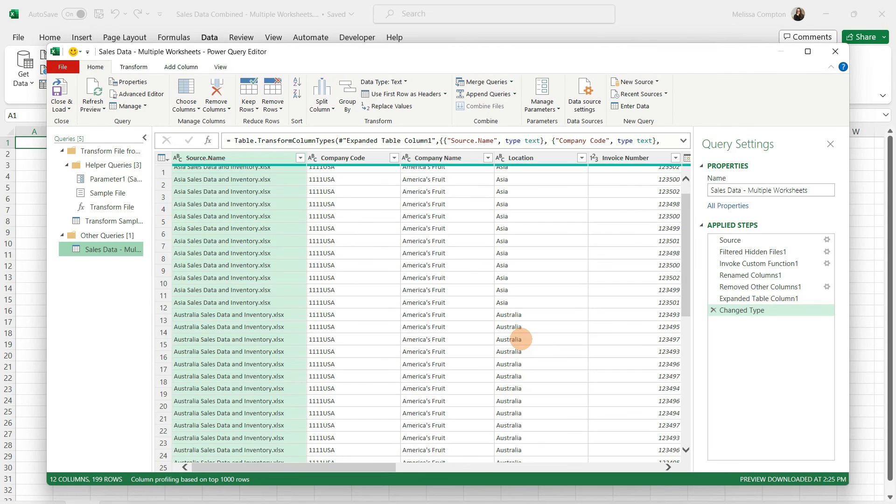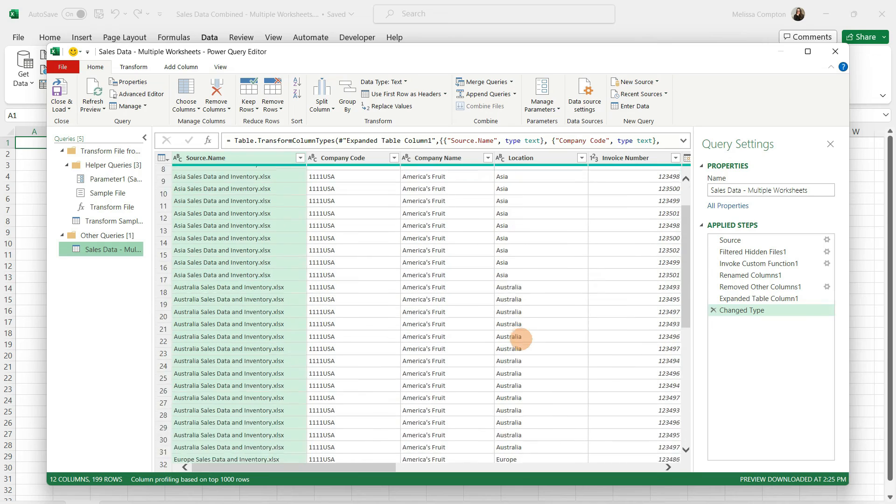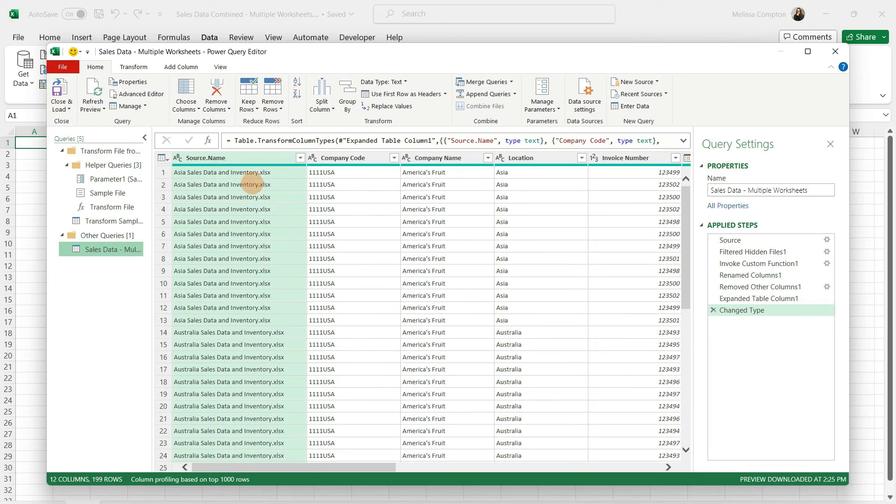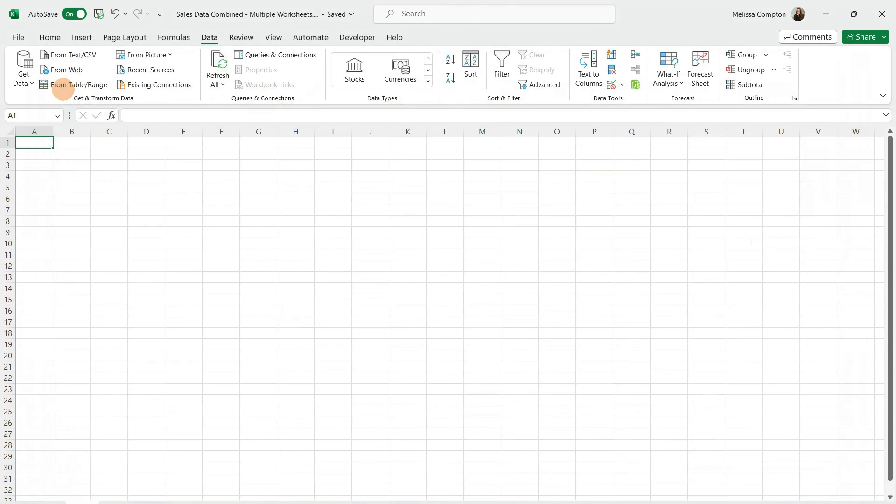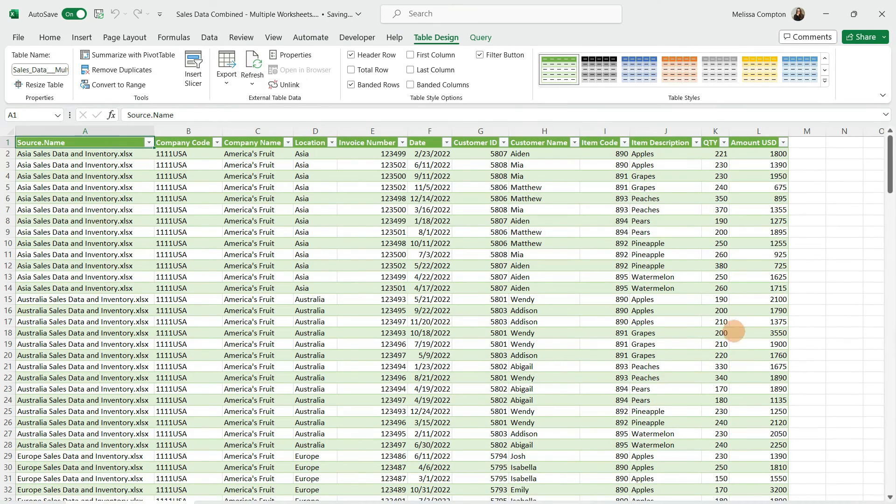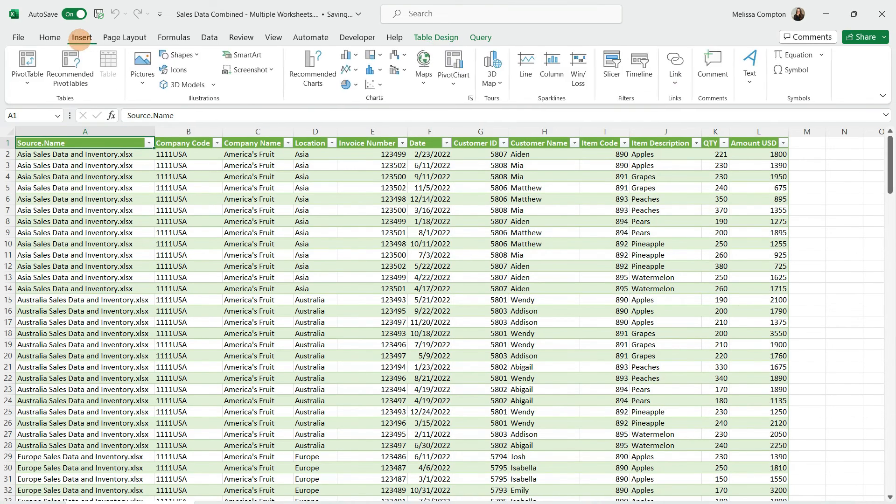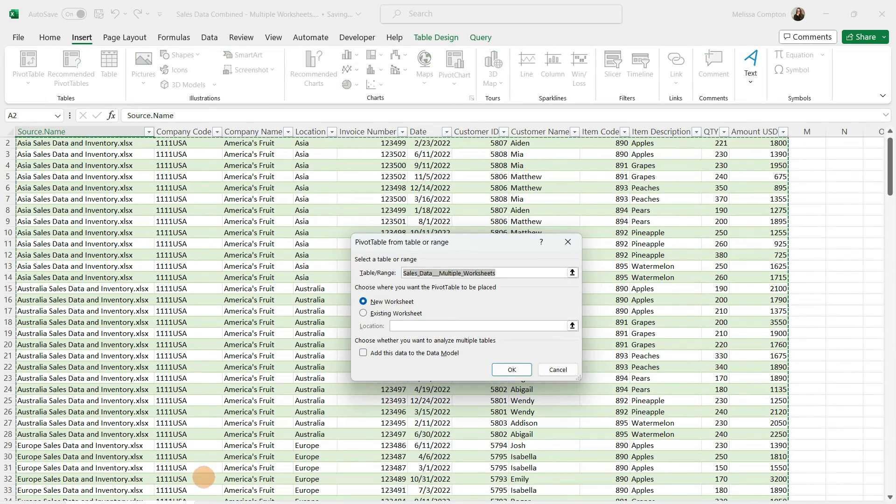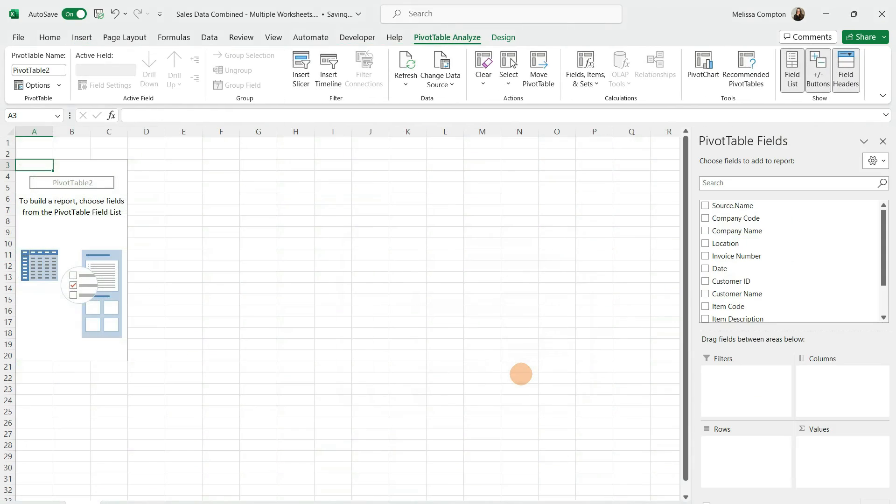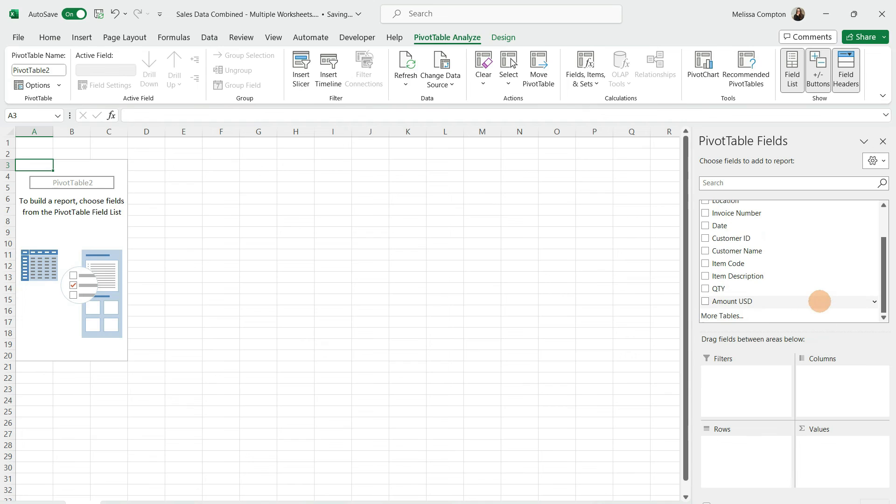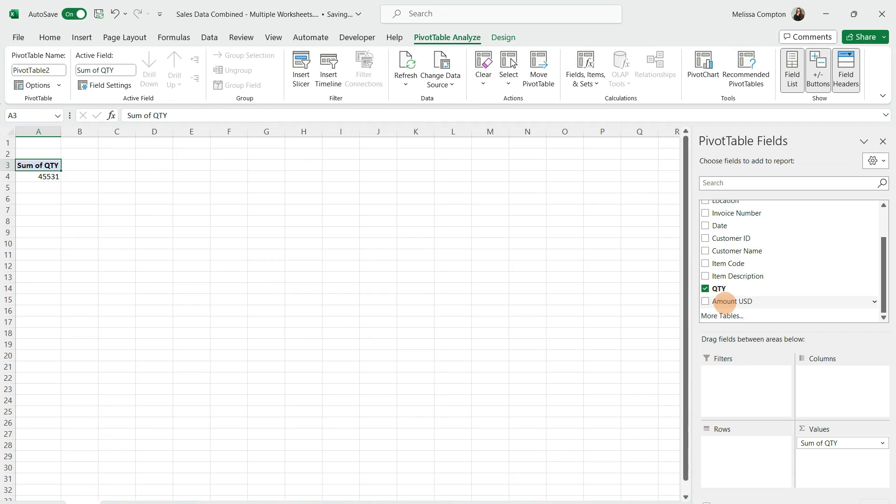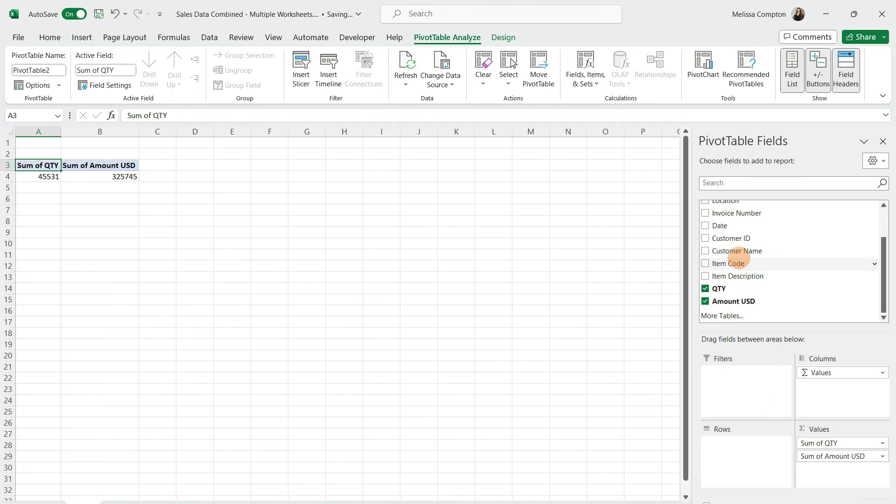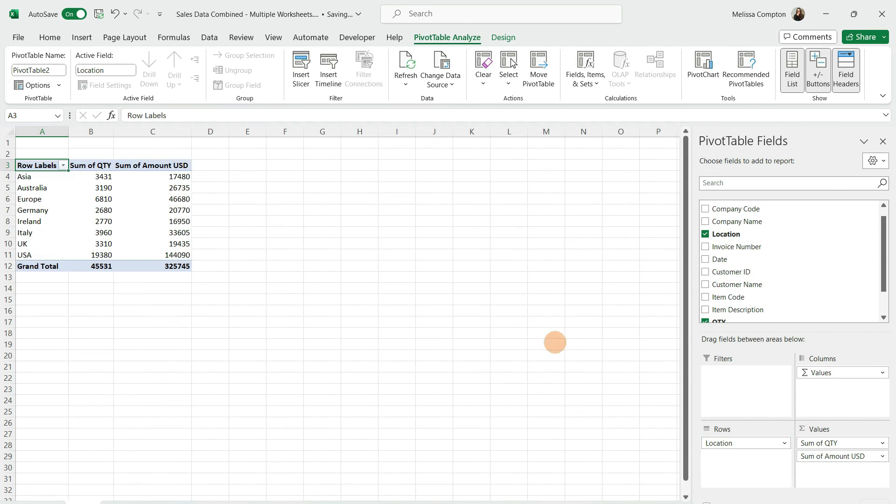This is all of our data. Let's go ahead and do close and load. Here's our data. Now we're ready to do our pivot table. Select a field. Insert pivot table from table range. Selects it, tell it OK. Now we can pull our information. We want quantity and amount in values and location in our rows. Now we have our data.